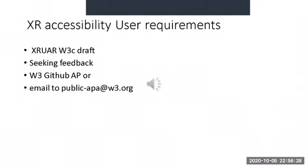XR Accessibility User Requirement Document. The draft of the XR Accessibility User Requirement Document has been published. W3C is seeking feedback on the draft. Log your comments on GitHub or send an email to public-apa at w3.org.